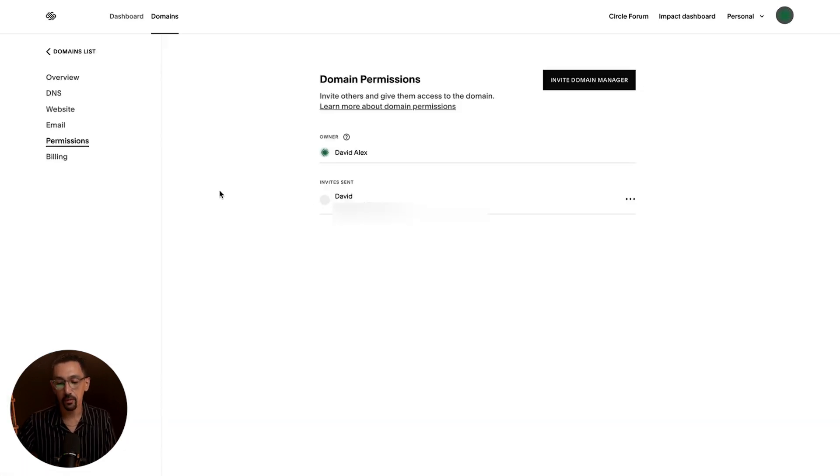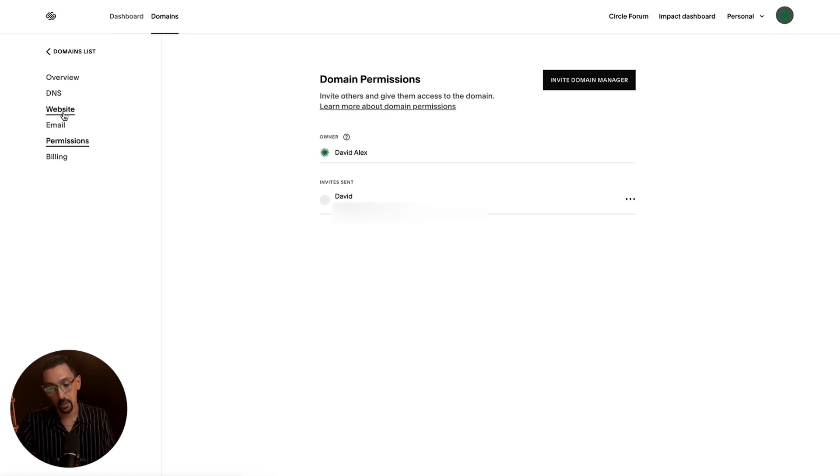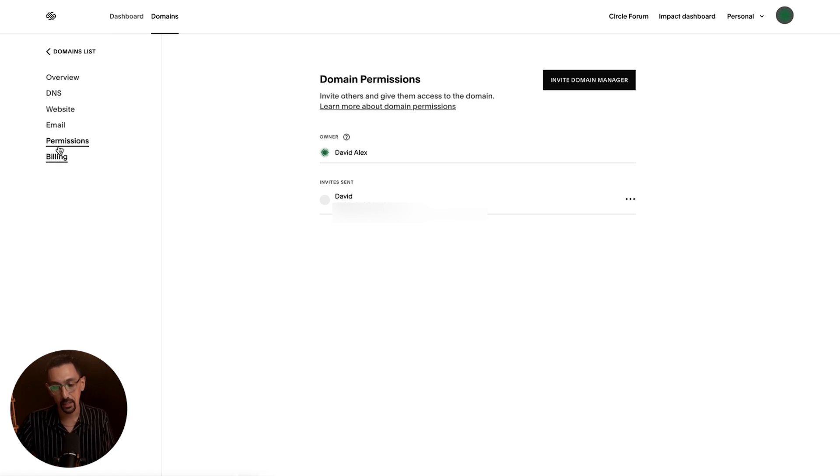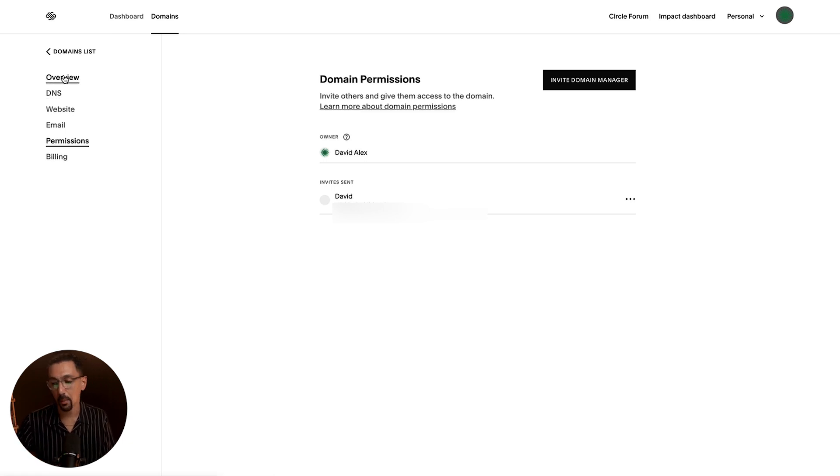And then I would have full access to everything here where I could change DNS records, I could forward the domain, I could look at the email settings, I could look at billing, look at an overview of everything, get a feel for every aspect of the domain with ease.